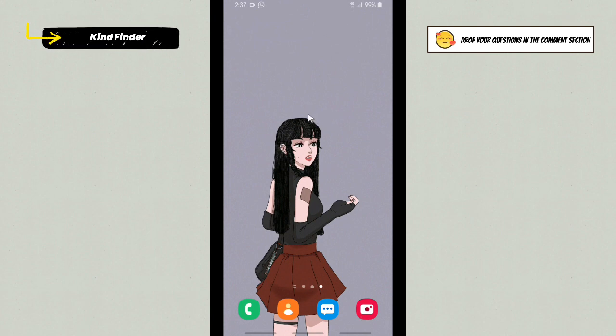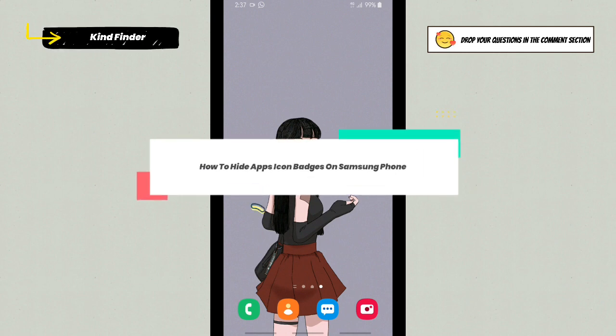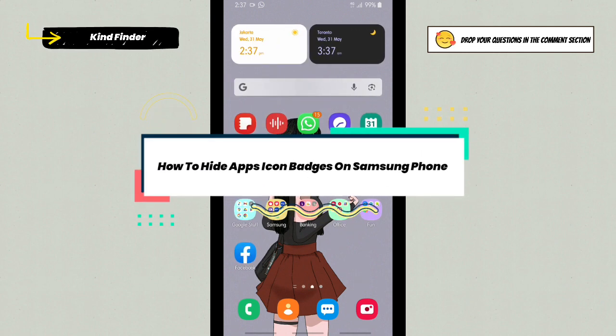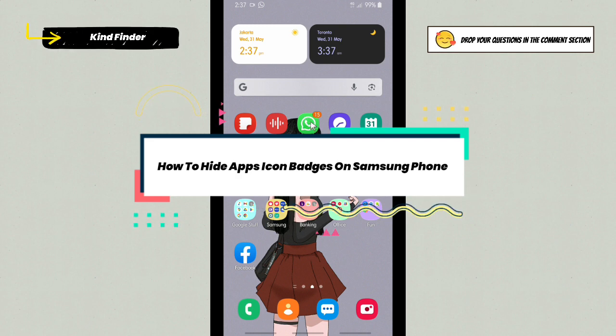Hello good friends, welcome back to Kind Finder channel. Always be kind, be safe, and stay positive. In today's video we're going to show you how to hide app icon badges on your phone.